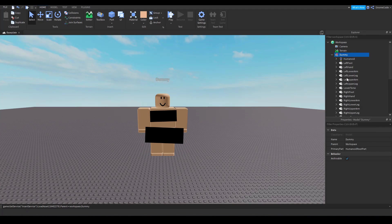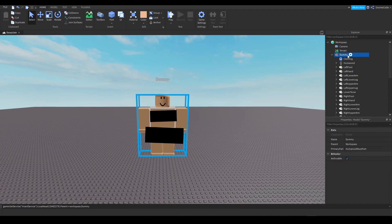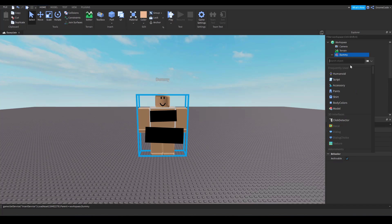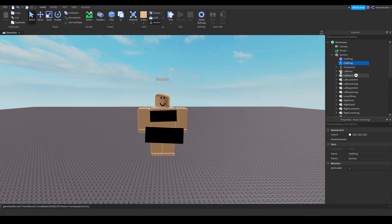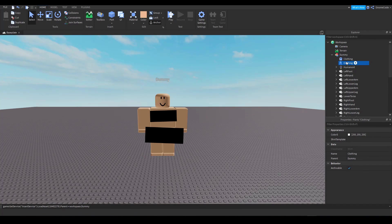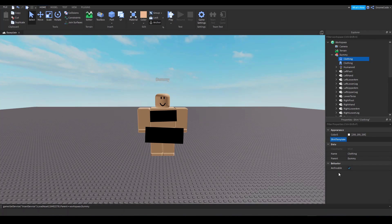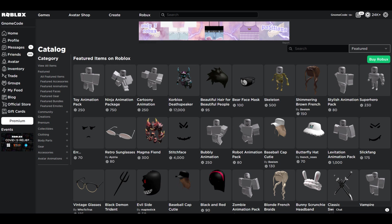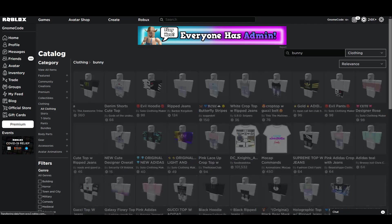We can add in a shirt and pants objects into the model. Those won't do anything on their own because we need to supply them with a shirt template to use first. So then it's just a case of heading to the catalog, searching for some clothing.